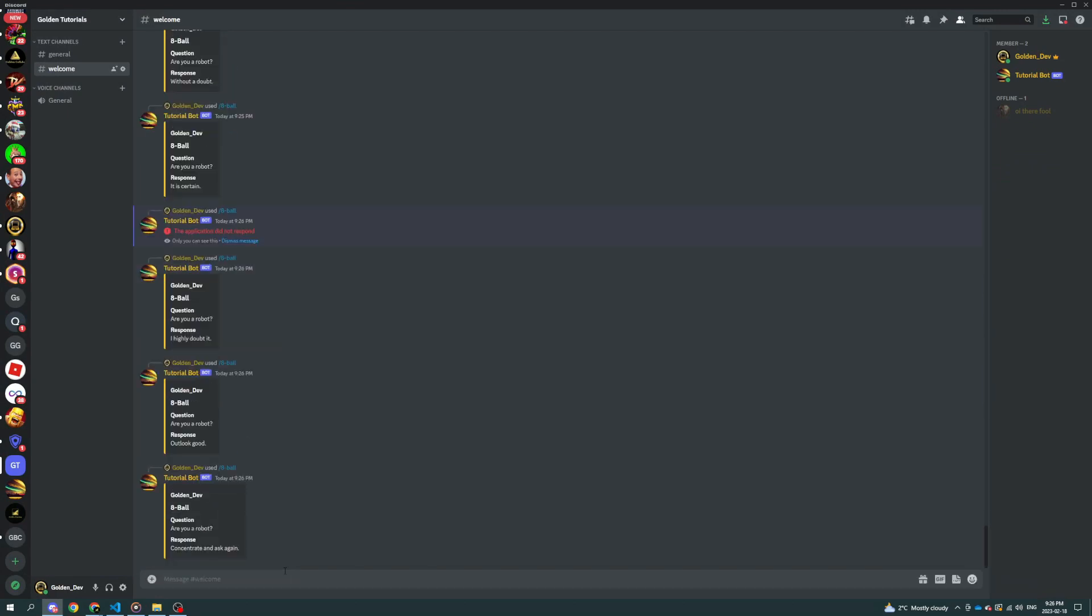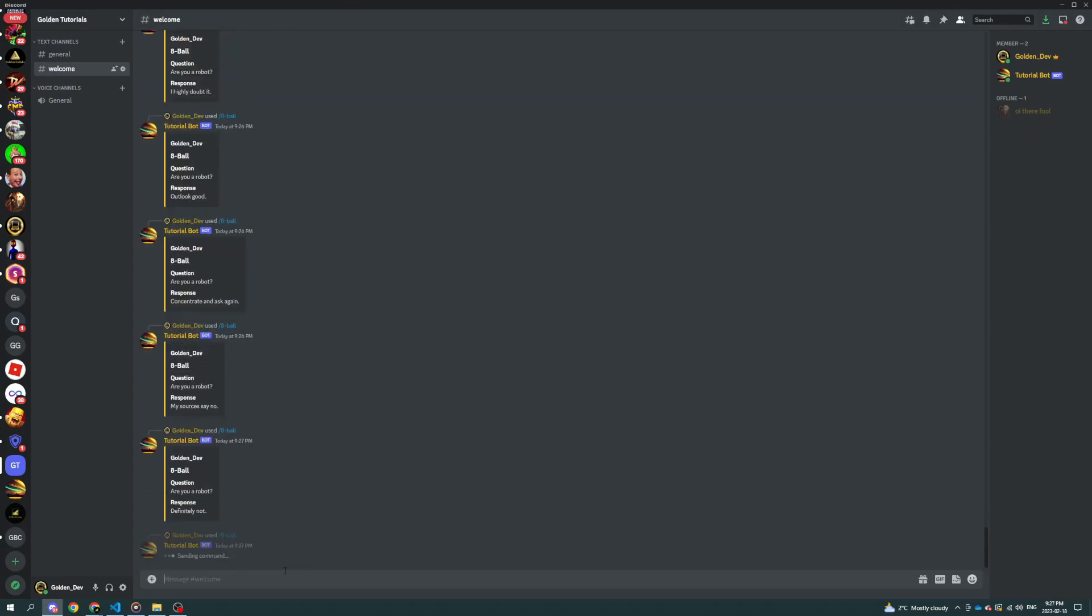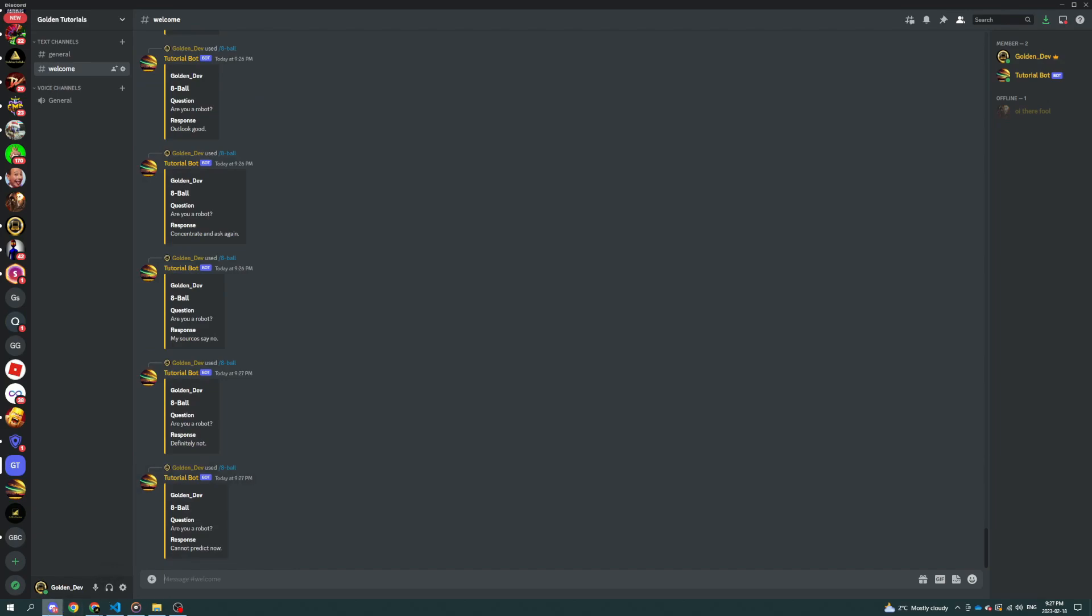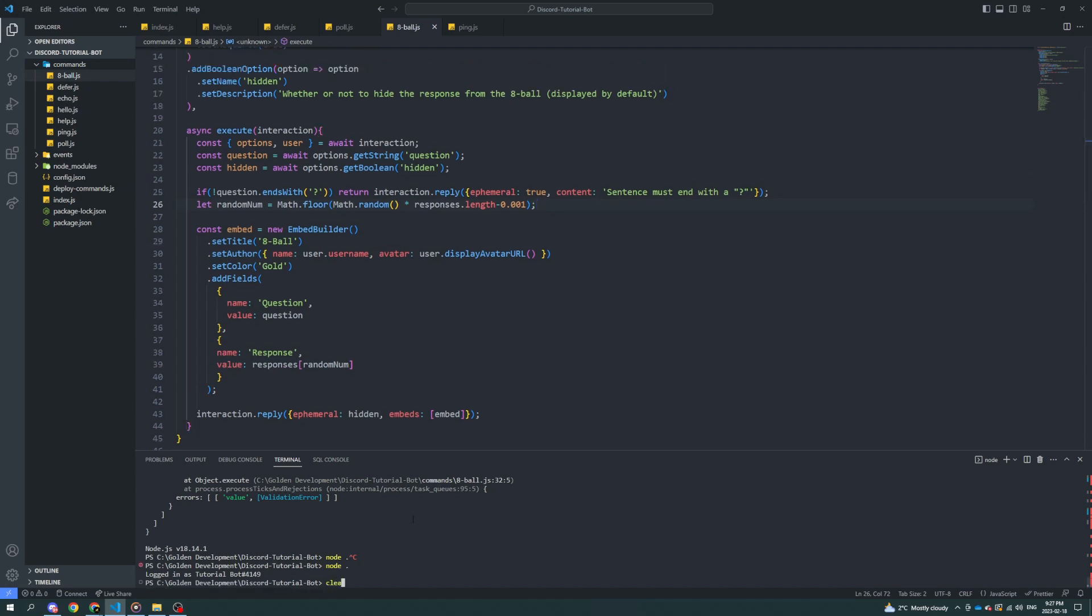Highly doubt it. Outlook good. Concentrate and ask again. My sources say no. Definitely not. Cannot predict now. Okay, so it's working. It's just the random function is not what I'm used to. Other than that, no errors. I'm amazed that I didn't get a single error through that process other than, you know, obviously the one.